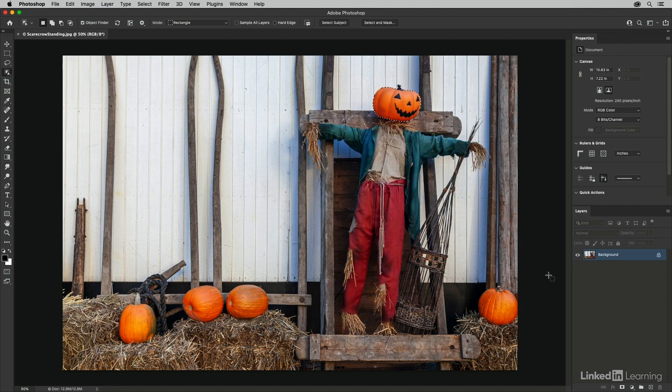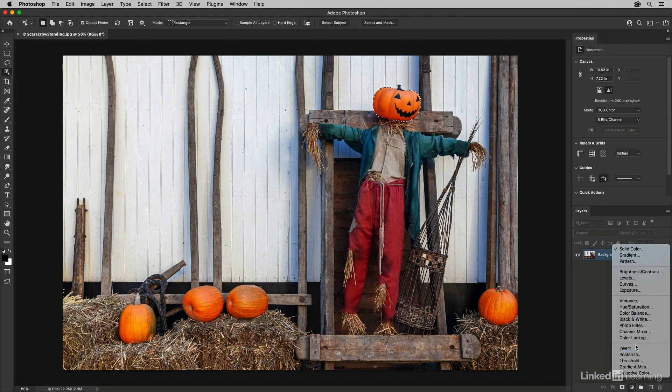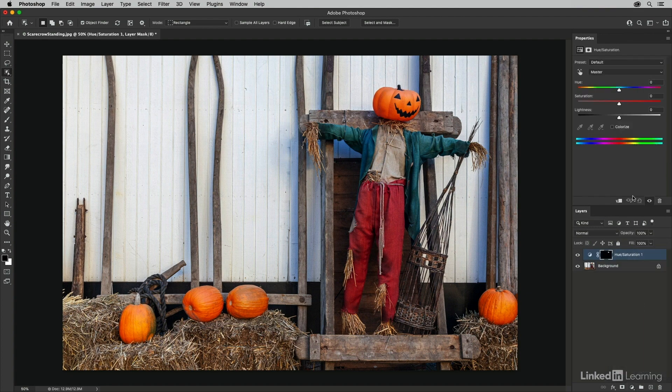Then on the layers panel, I'm going to add a hue and saturation adjustment layer. I just want to change the hue a bit, moving the pumpkin's head more towards red.